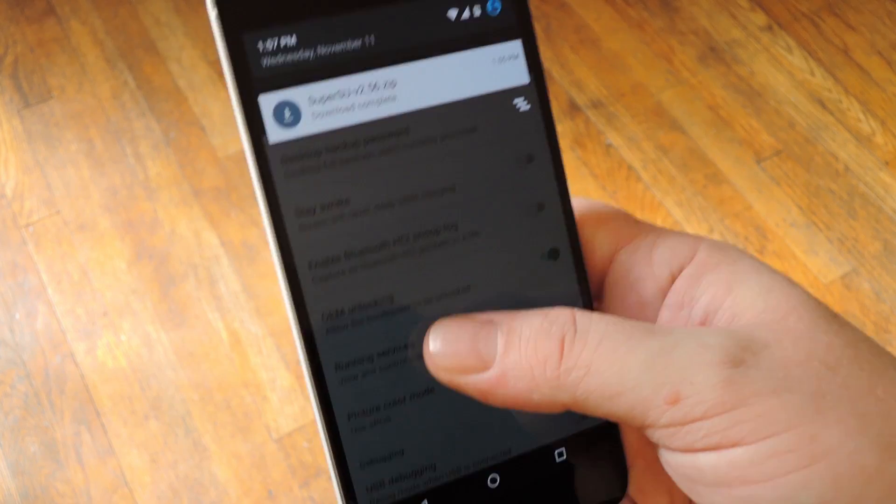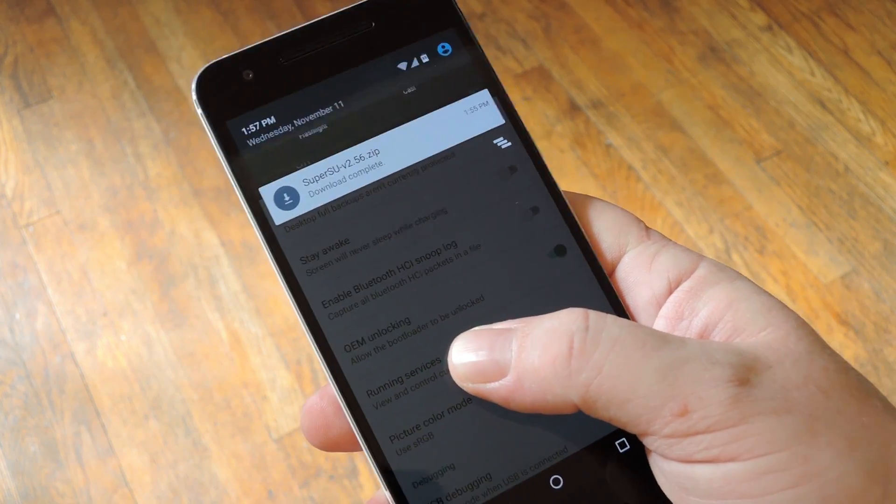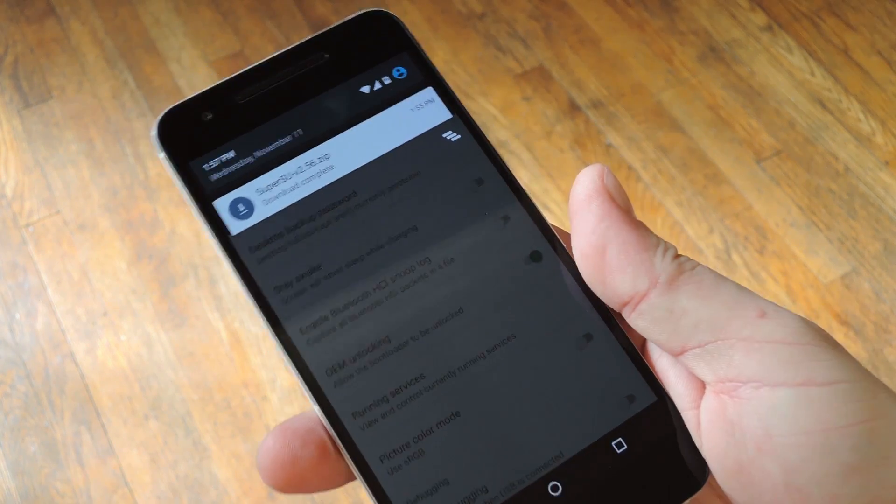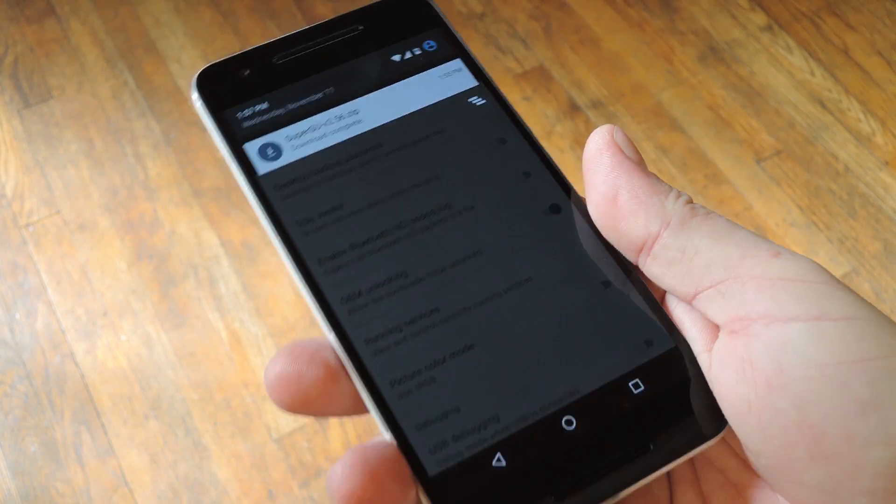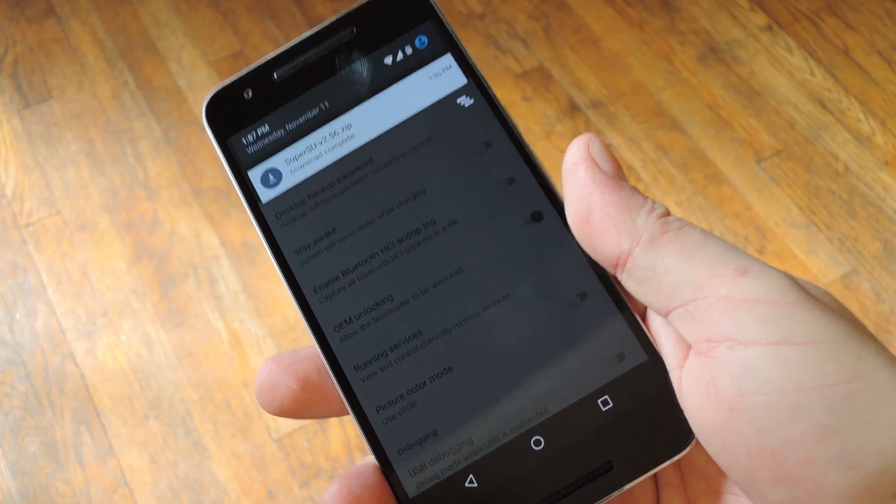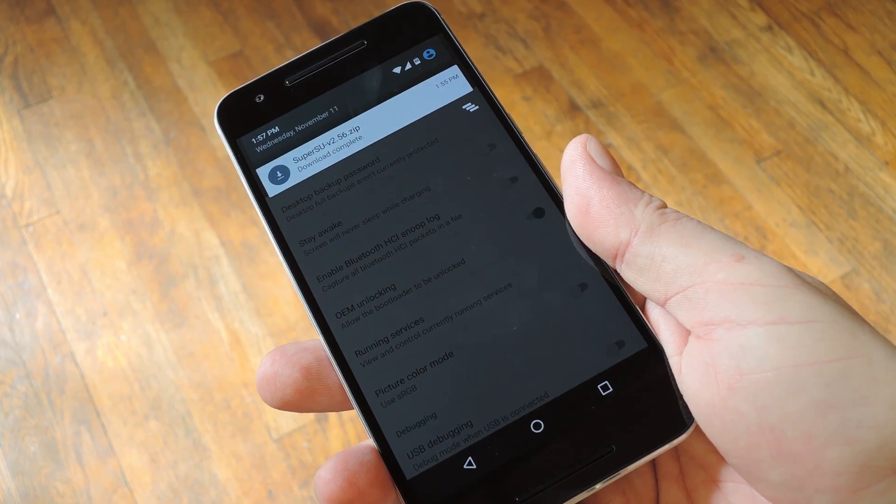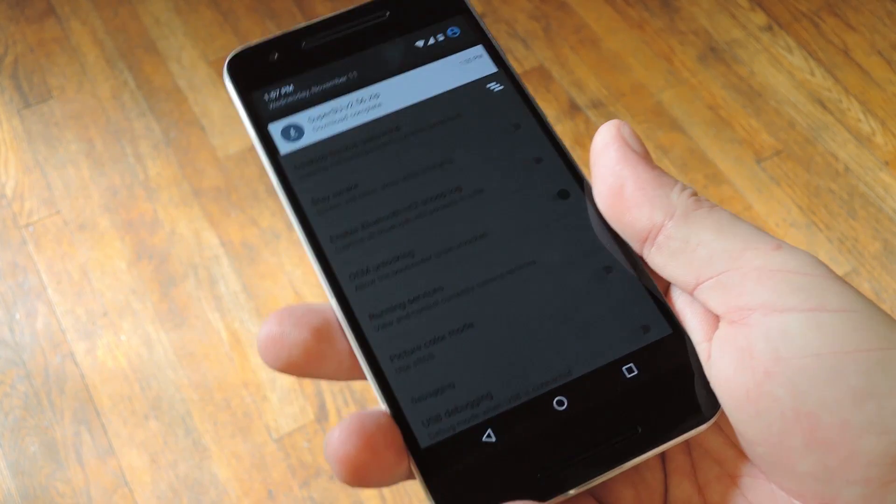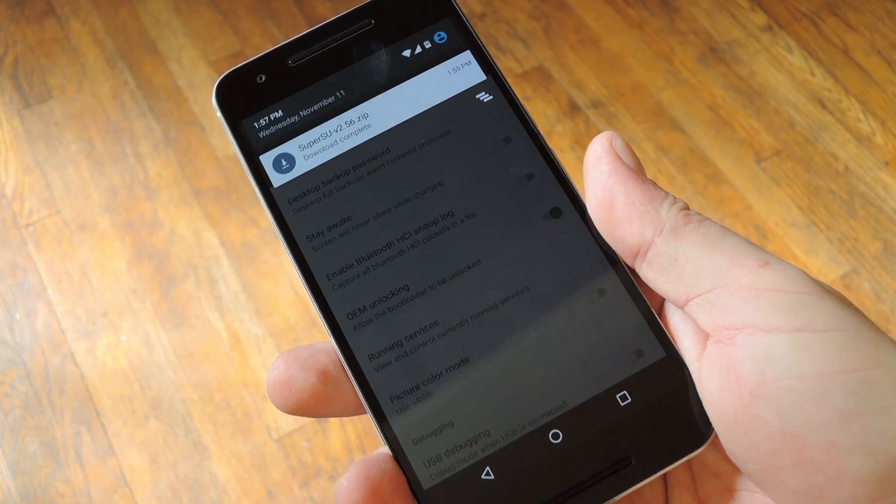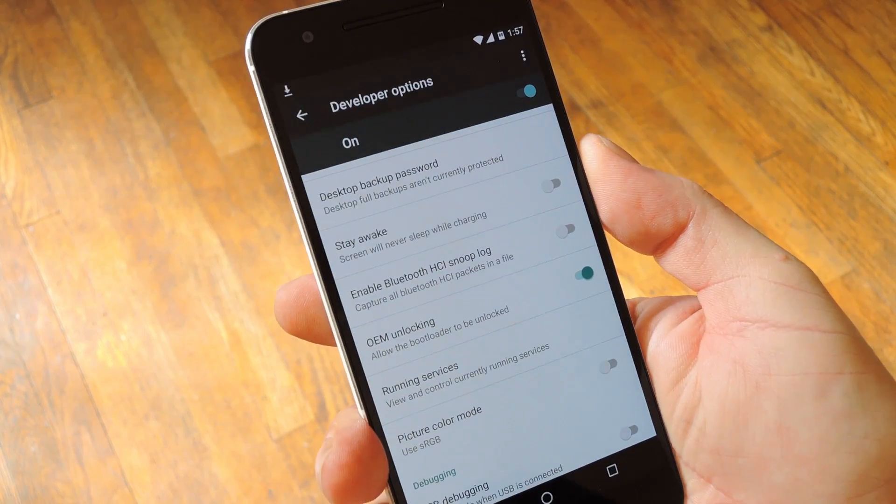After that, you'll need to download the SuperSU zip, which is the file that'll actually root your phone. And of course, I have this linked out at the full tutorial, so use your phone to head to the link in the description below, then download the zip in step three. But at this point, you're done with Android, since the rest of the work will be done in bootloader mode.